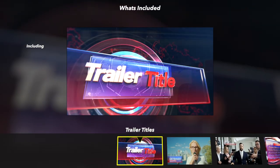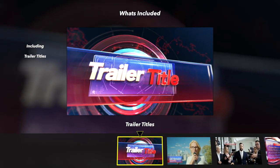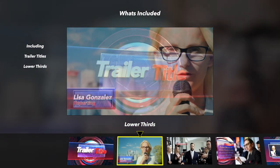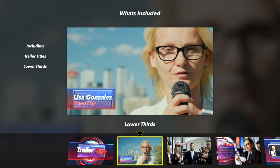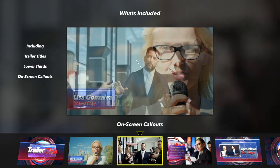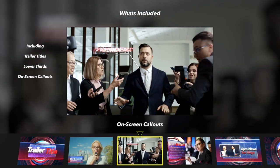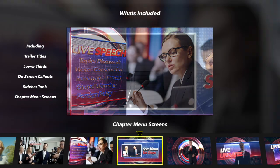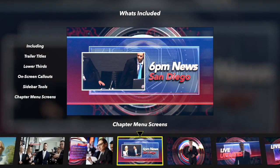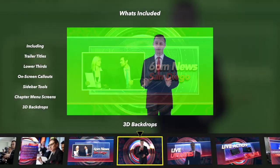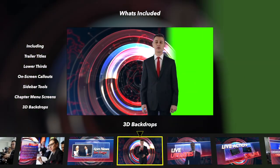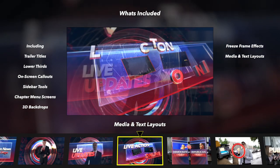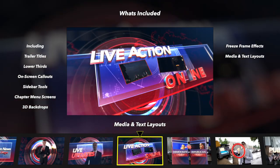These tools include trailer titles, lower thirds, on-screen call outs, sidebar tools, chapter menus, 3D backdrops, freeze frames, media and text layouts.